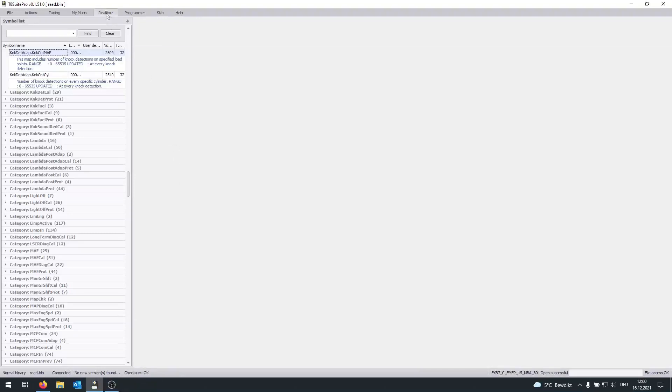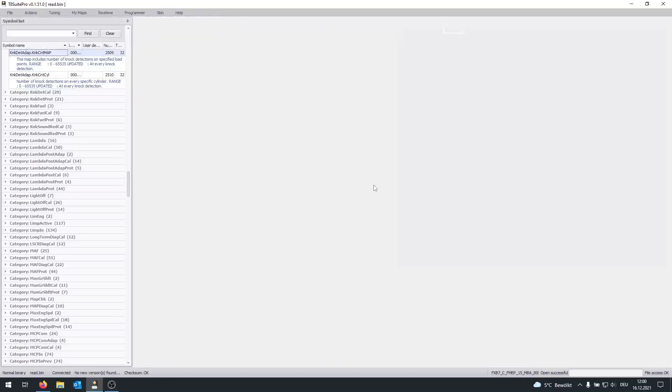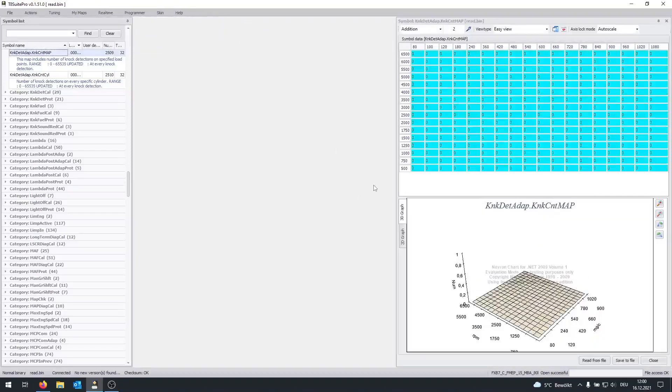So click on Realtime again, and here on the right, you can see View Knock Count Map. And in my case, it's completely empty.